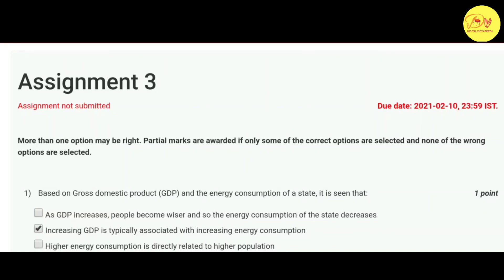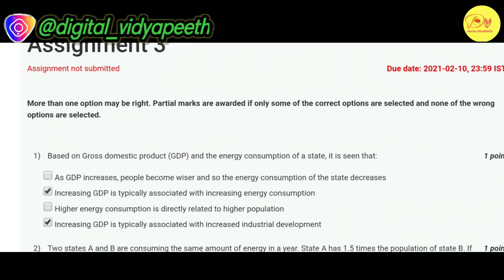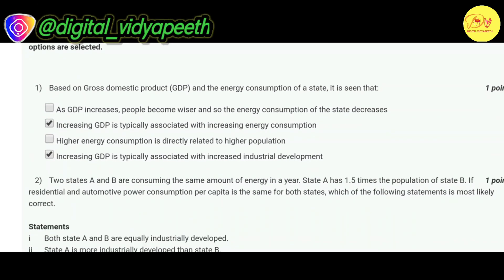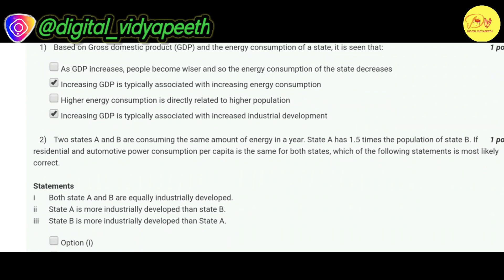Our first question is based on Gross Domestic Product (GDP) and the energy consumption of a state. The correct options are B and D: increasing GDP is typically associated with increasing energy consumption, and increasing GDP is typically associated with increasing industrial development.